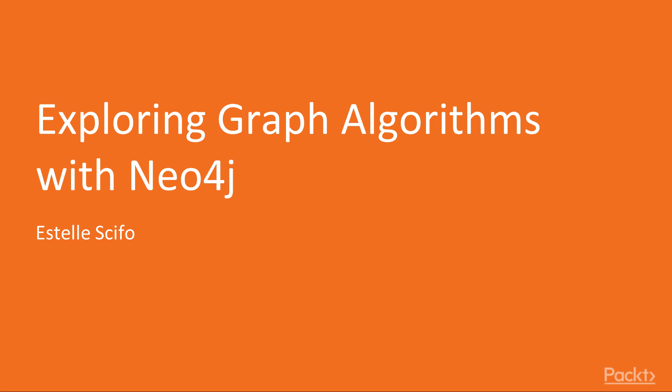Welcome to this course about exploring graph algorithms with Neo4j. I am Estelle Scifo. Let me first introduce myself.